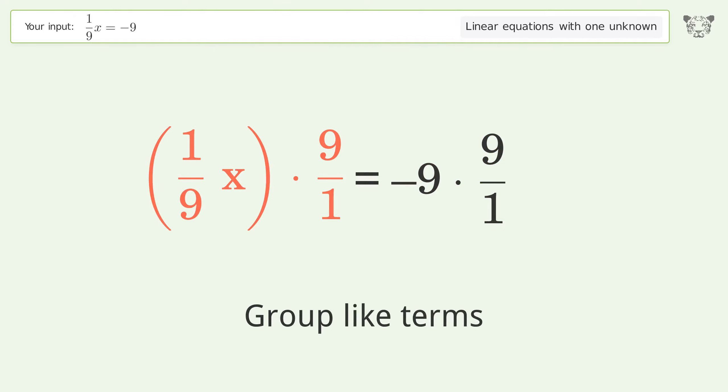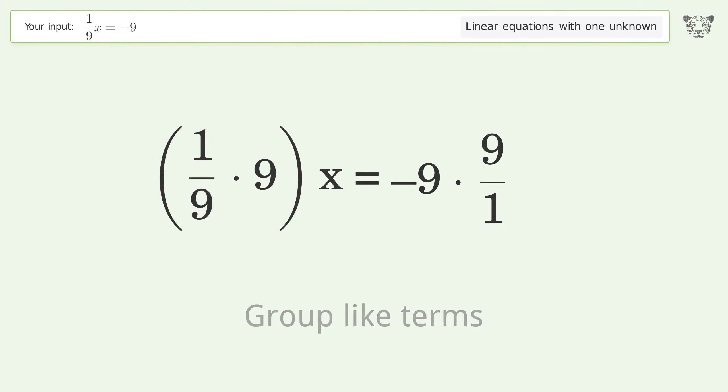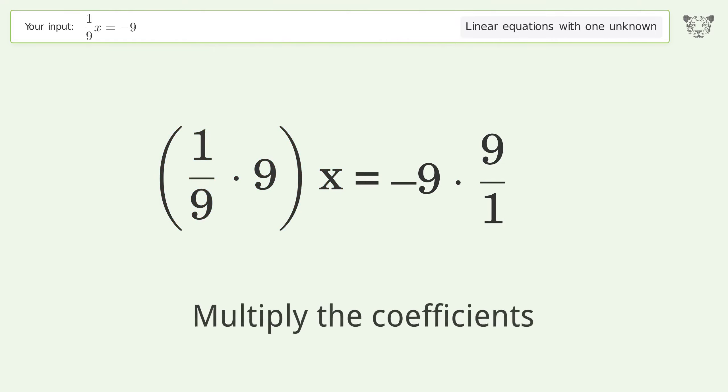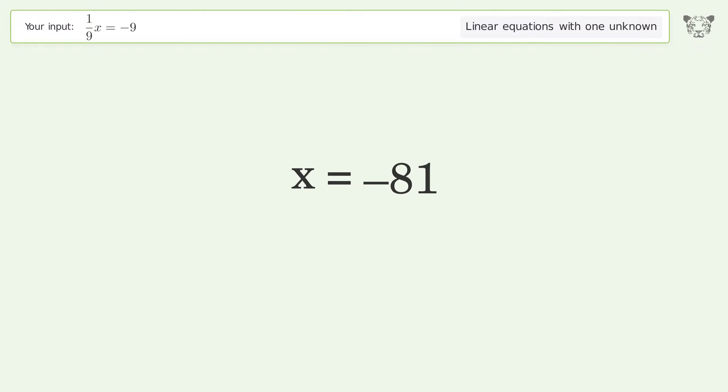Group like terms, then multiply the coefficients. Simplify the fraction, then simplify the arithmetic. And so the final result is x equals negative 81.